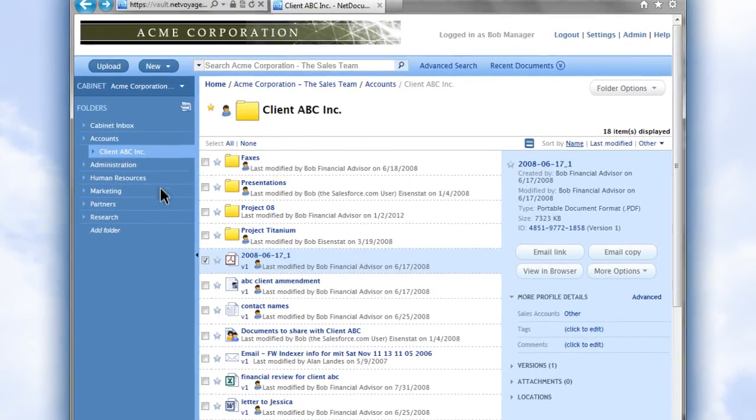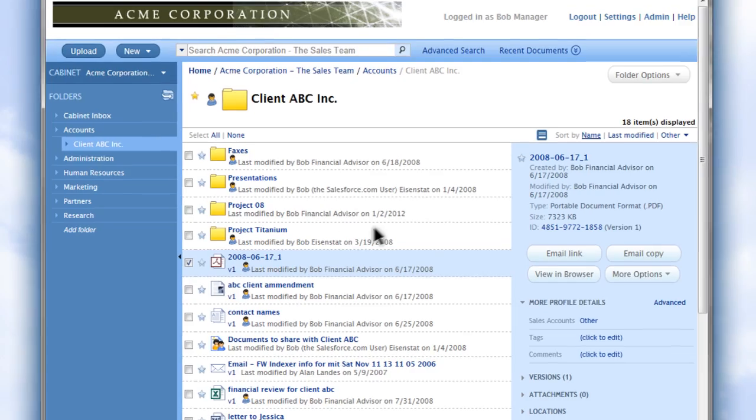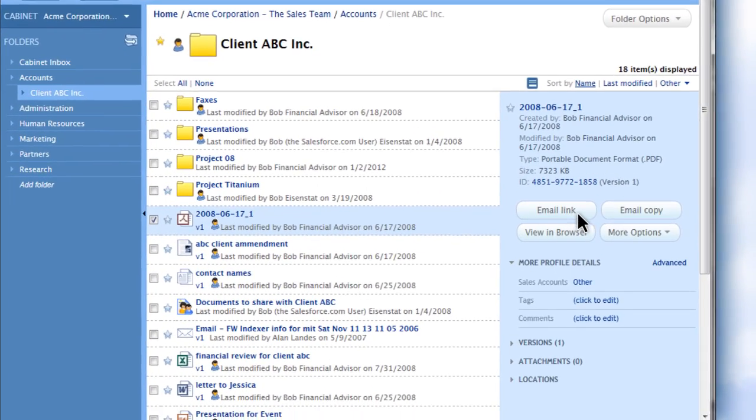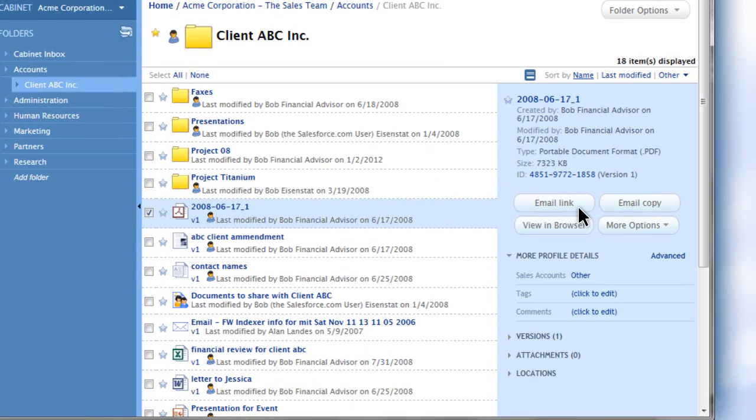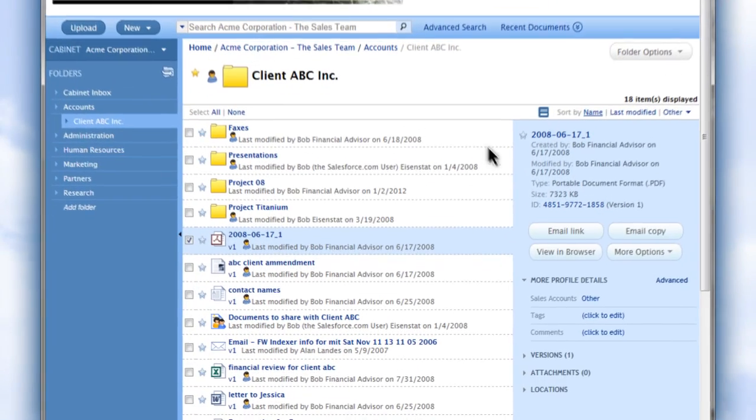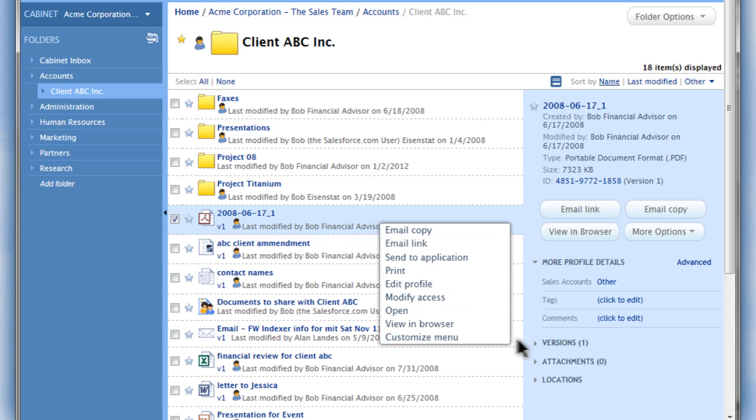With NetDocuments' rich set of features, working with your documents has never been easier. Email a secured link or copies to documents and quickly get a list of other options to perform key tasks. You can also right-click on any document to create your own custom list of favorite options.